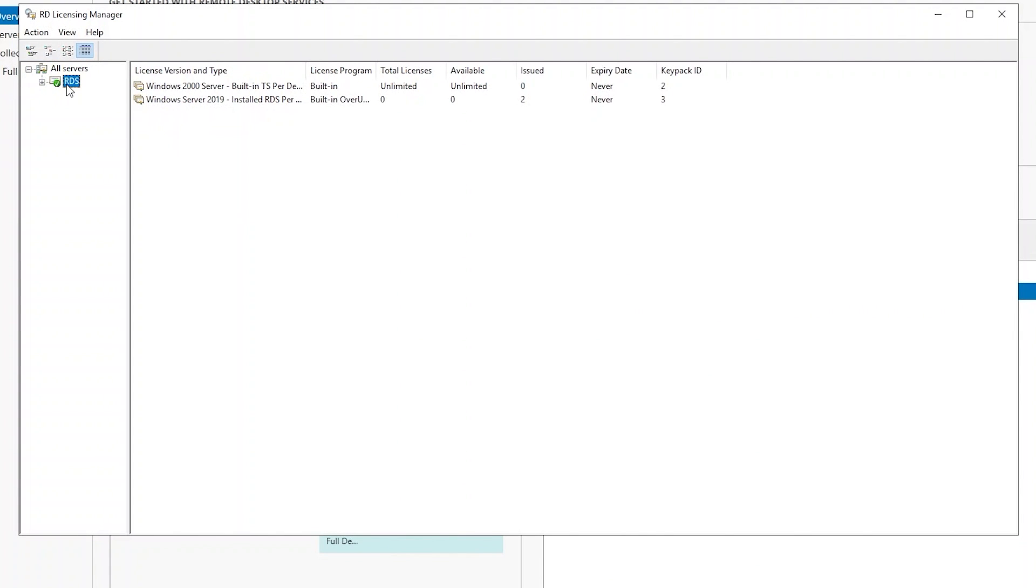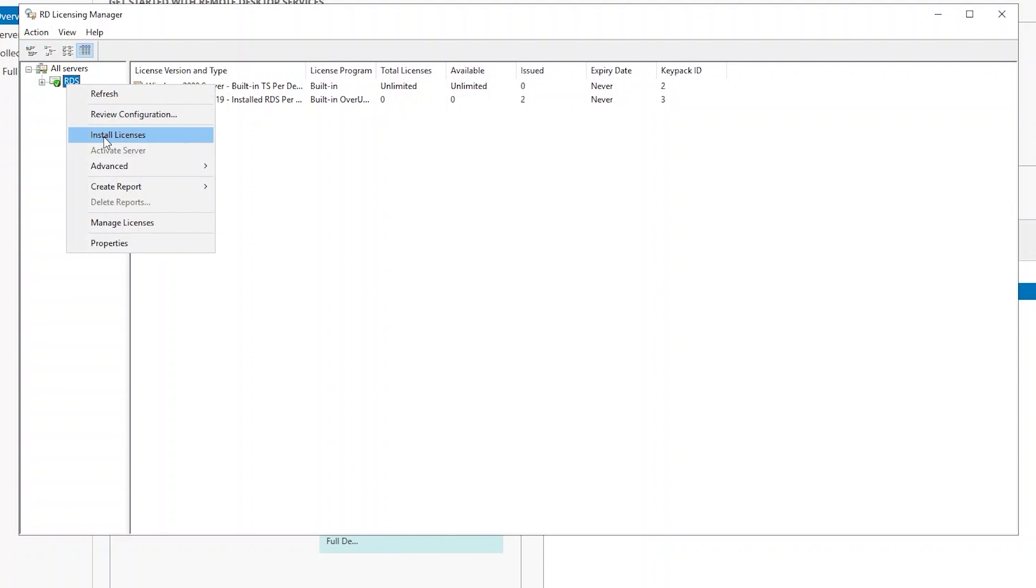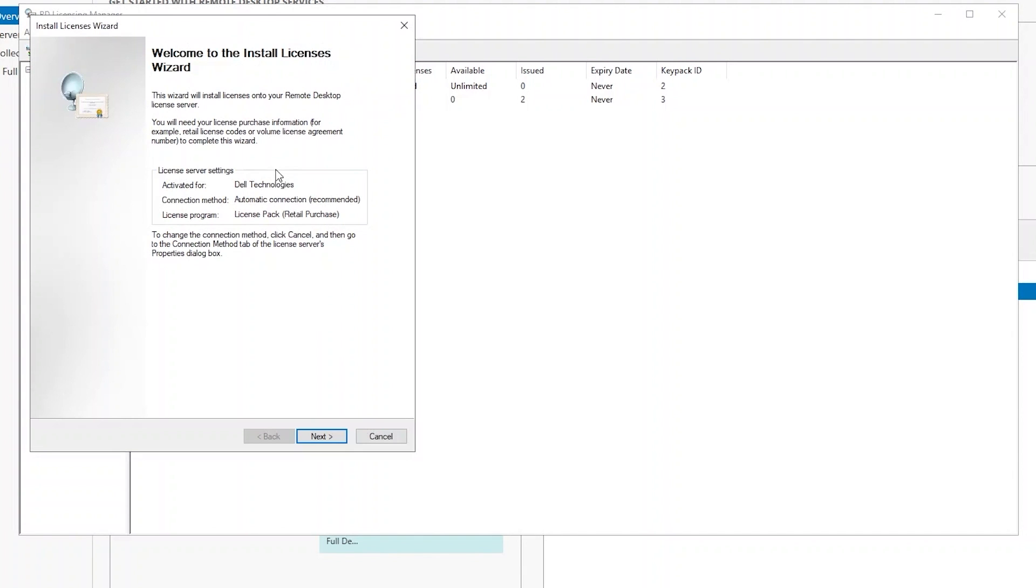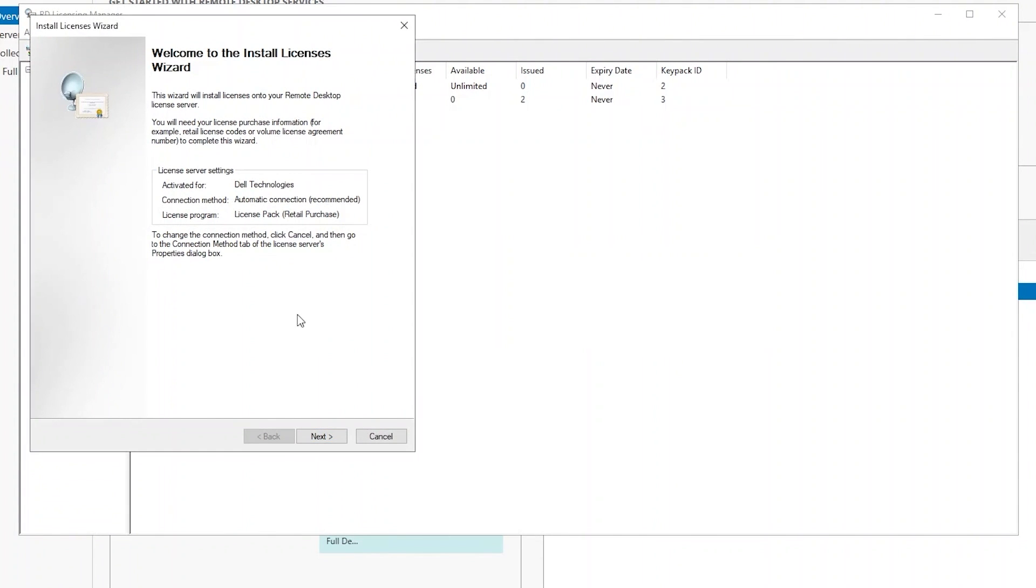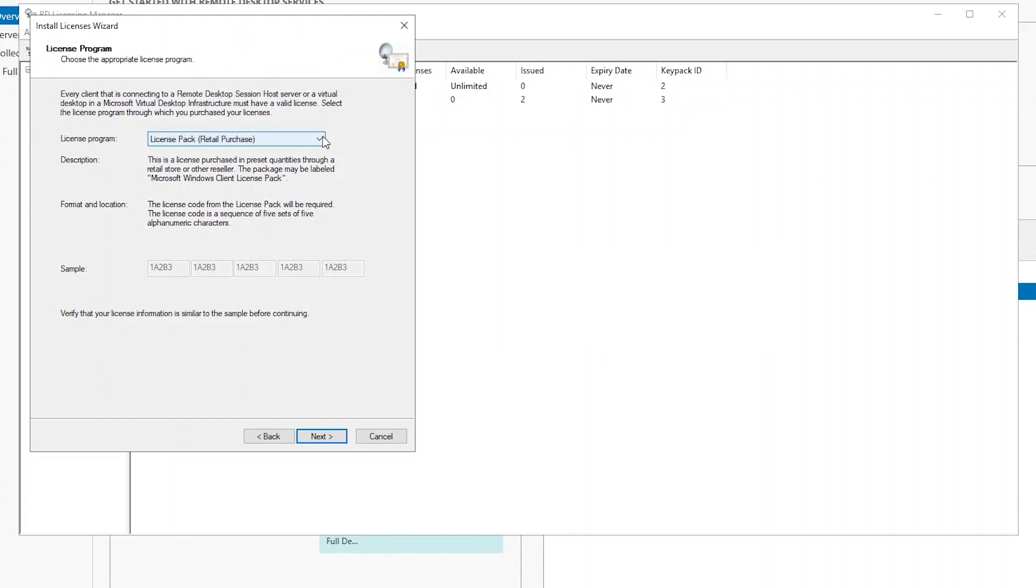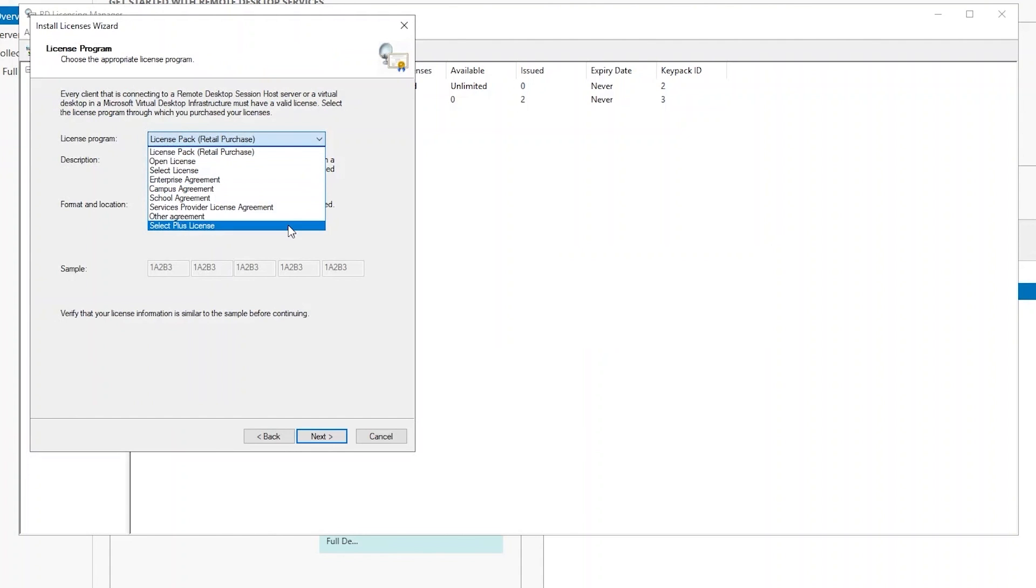If you do a right-click on the licensing server and click Install Licenses, it'll give you an overview. Click Next. This will let you know what kind of licenses you can install.